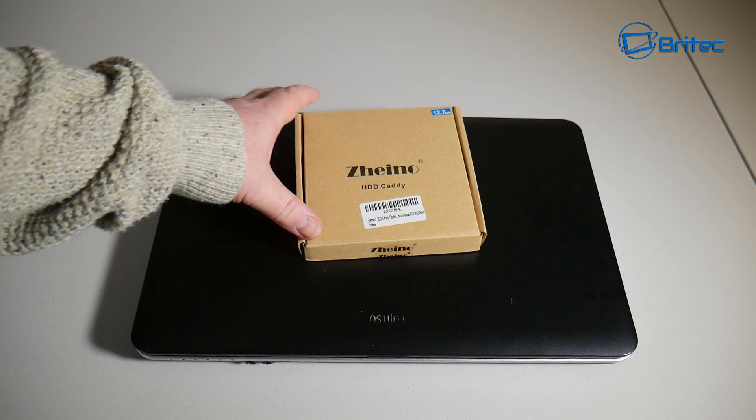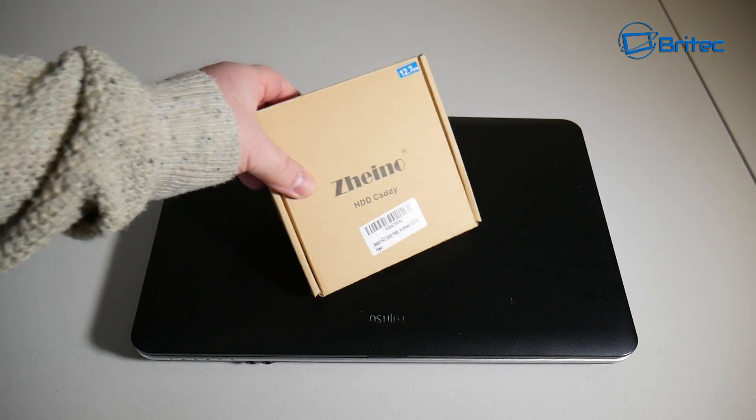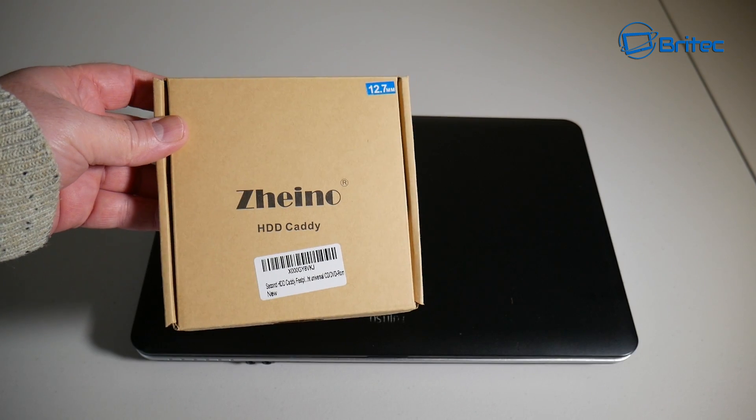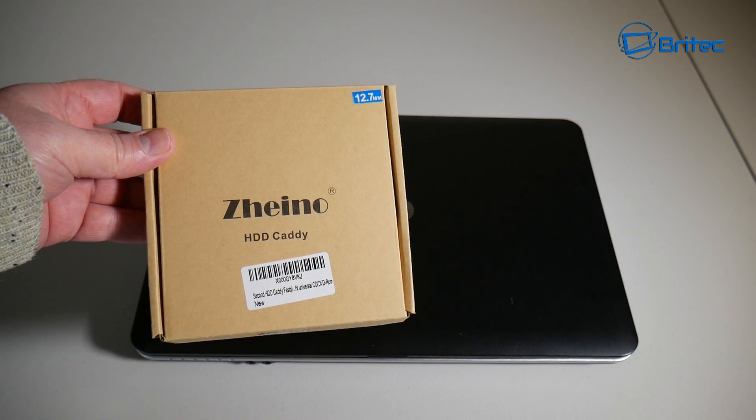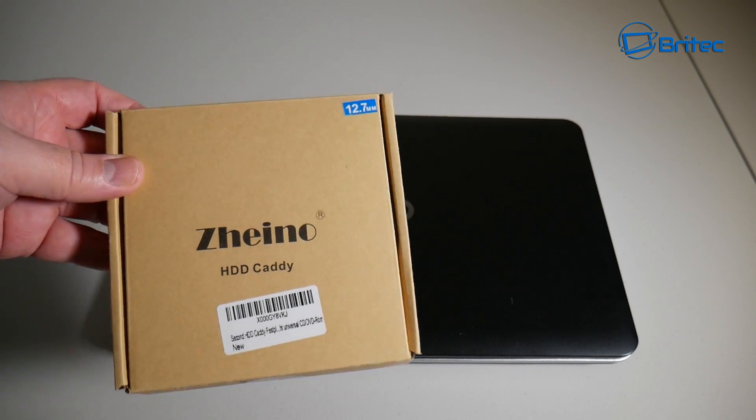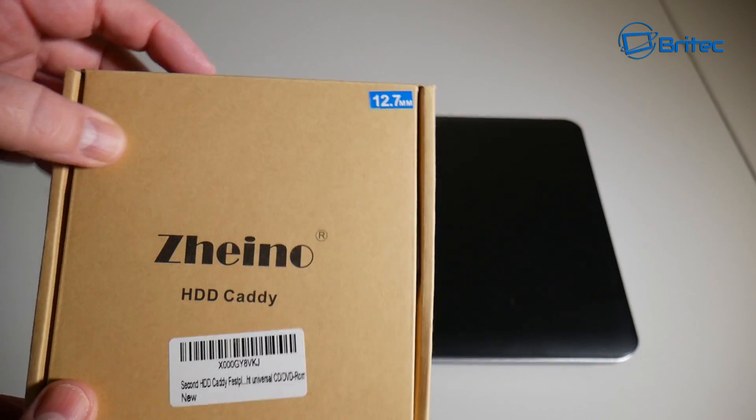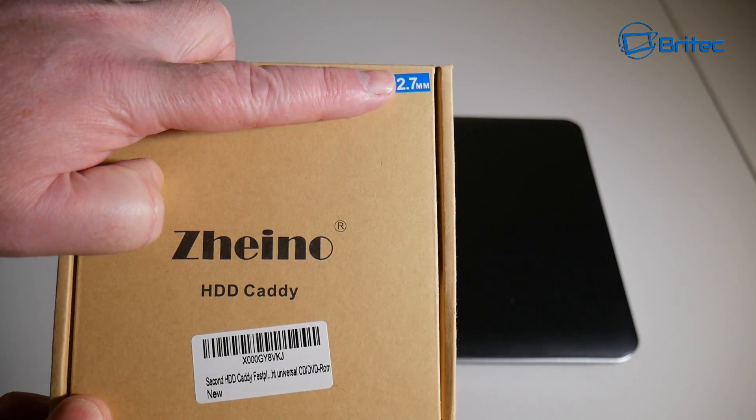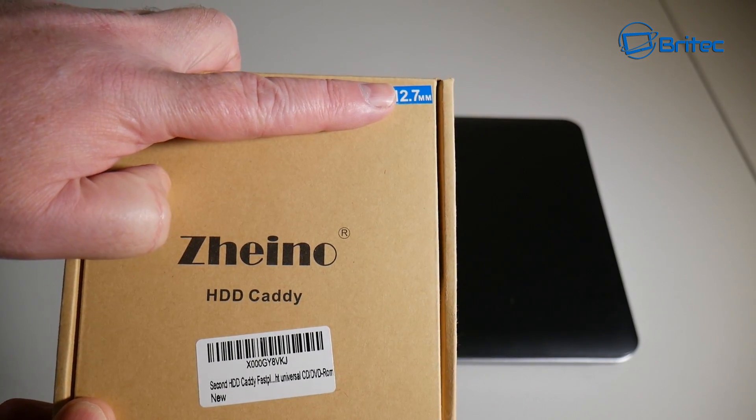What's up guys, got another video here for you. In this one we're going to be taking a look at this hard drive caddy where we can replace a laptop CD/DVD optical drive with a hard drive or an SSD drive.